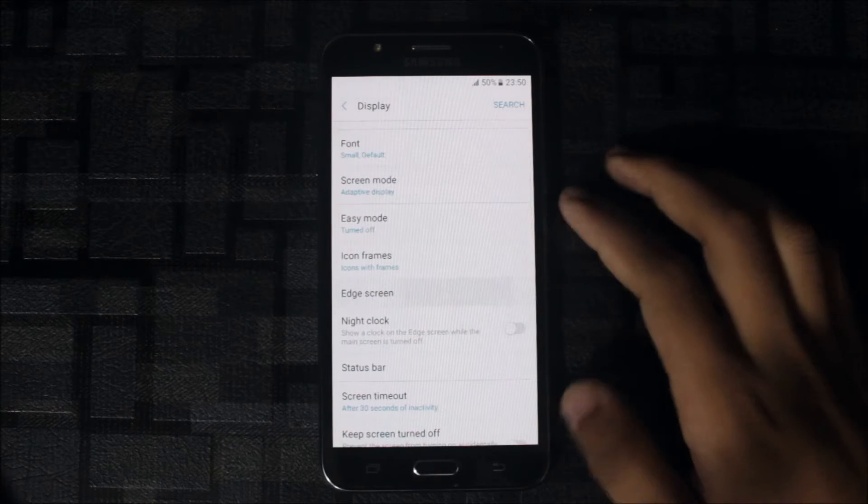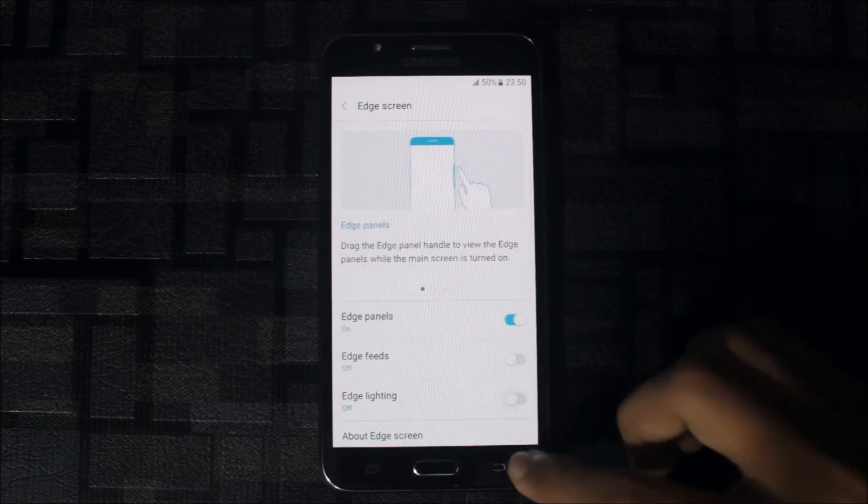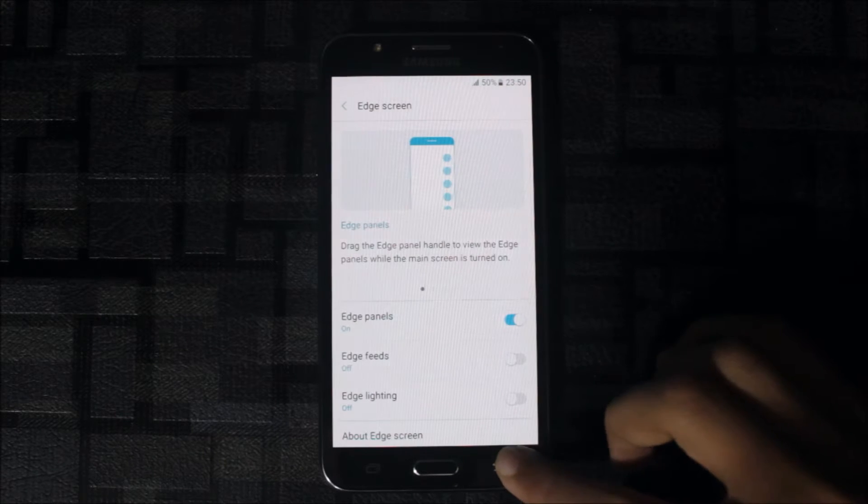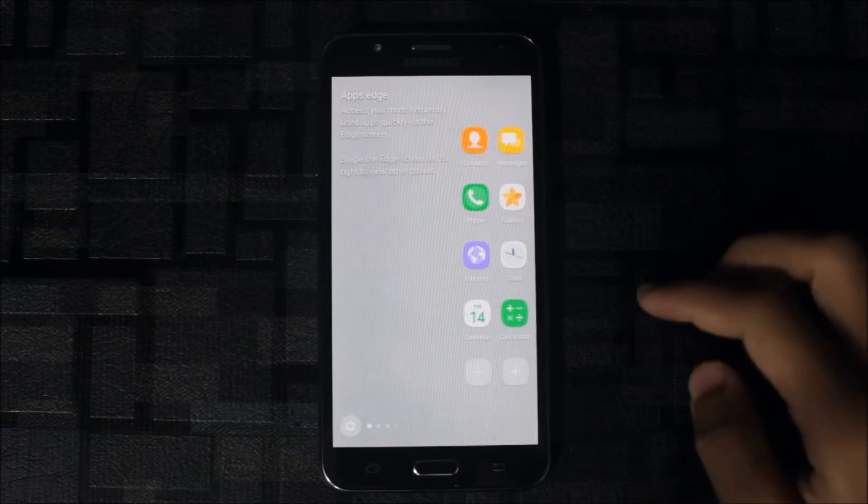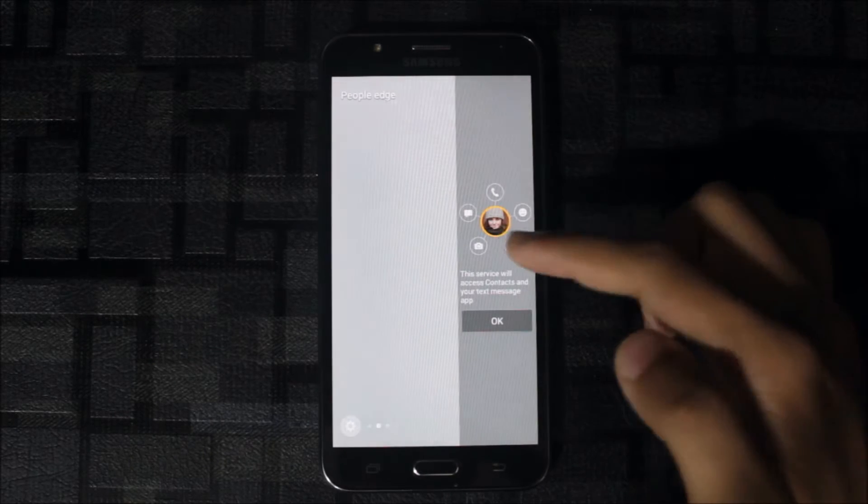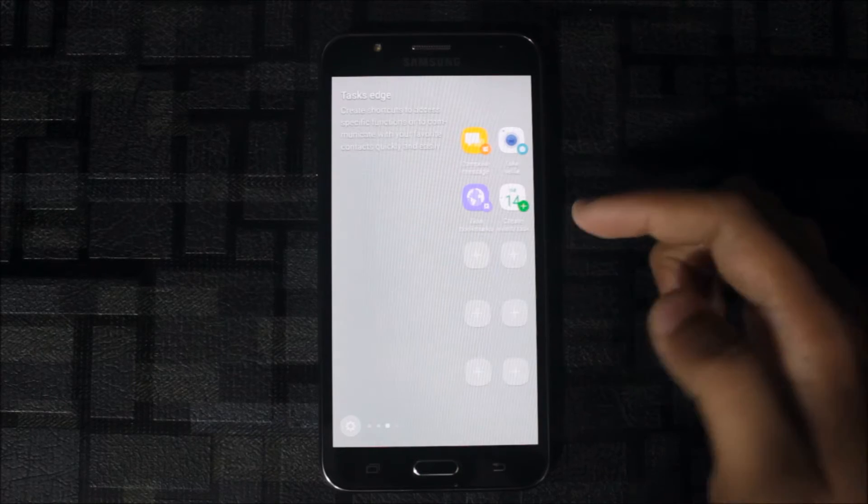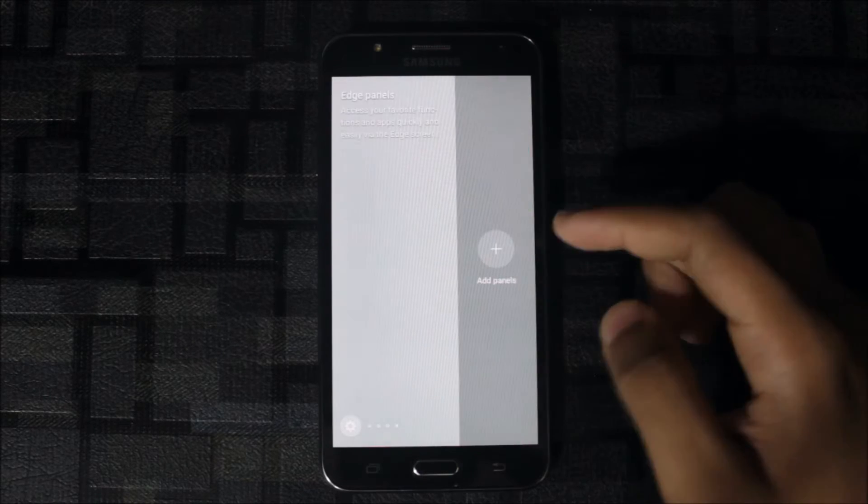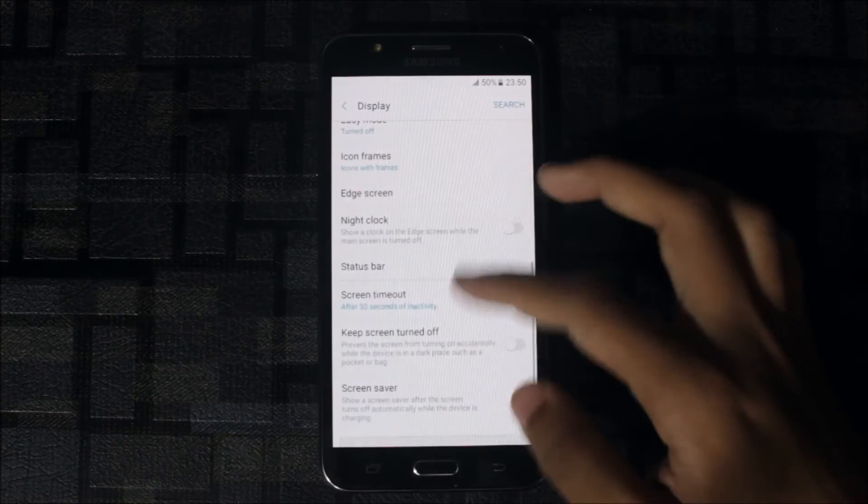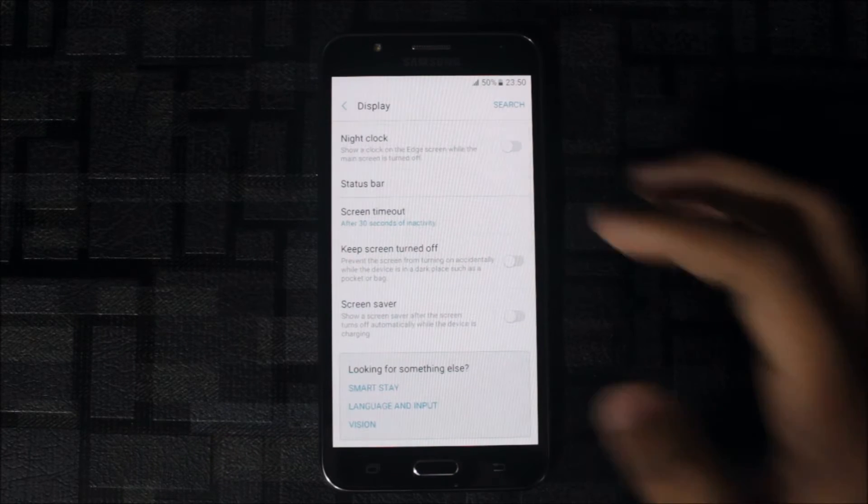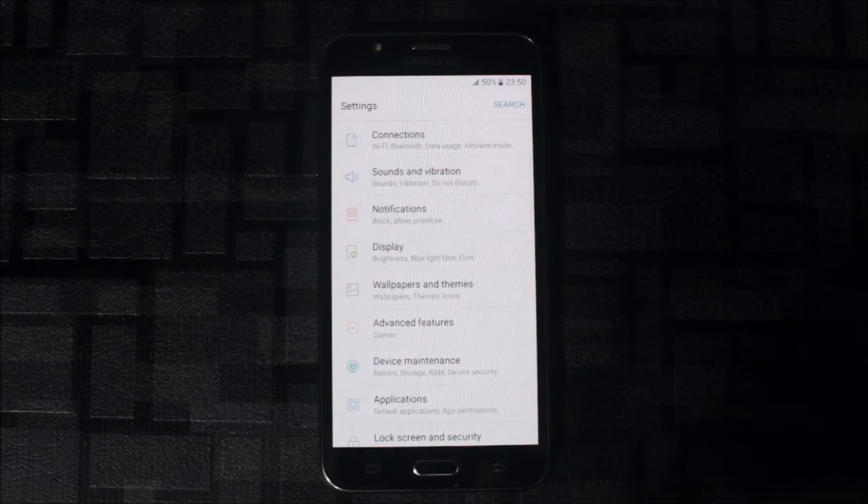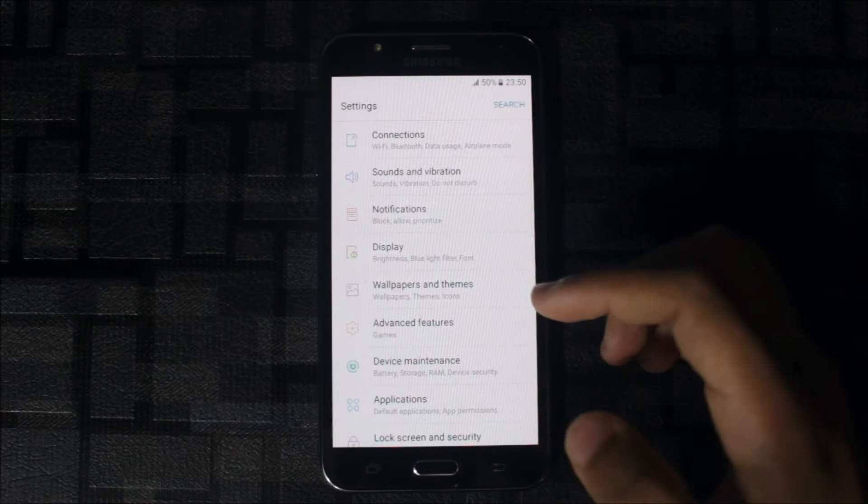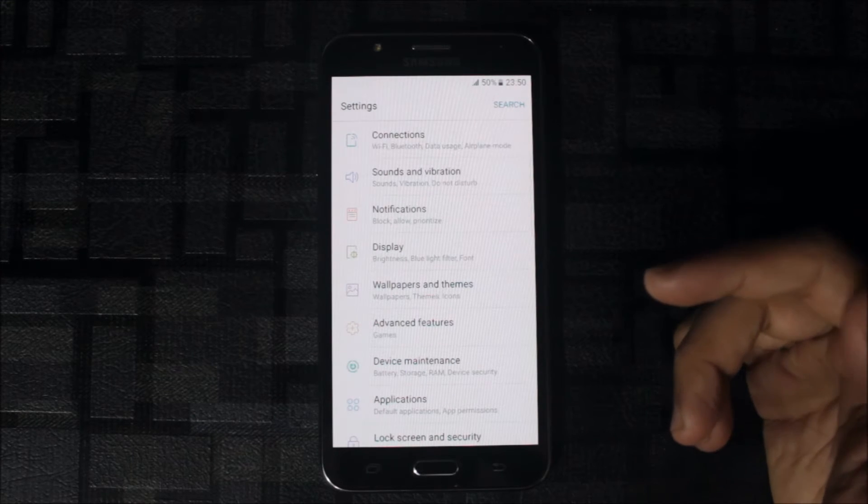Edge screen you can also see here. Edge screen is working. This is the apps edge, this is the people edge, this task edge. You can add panels, screen saver, and smart view.